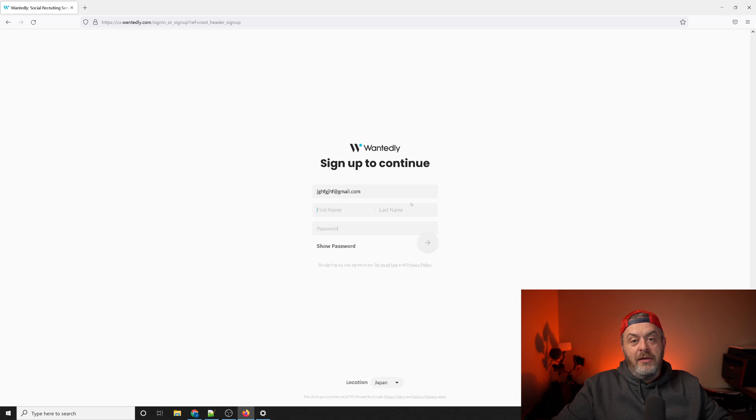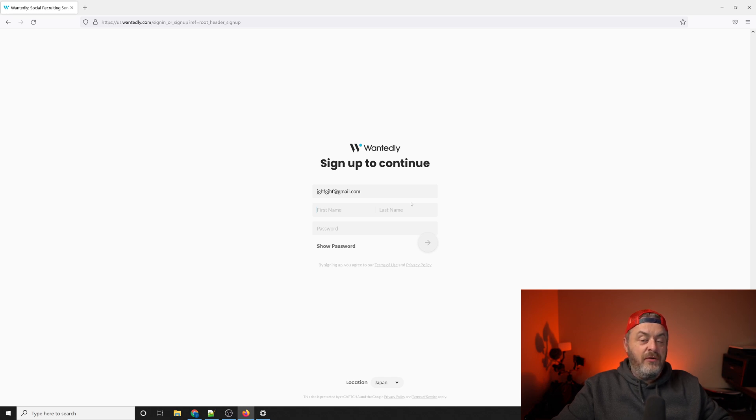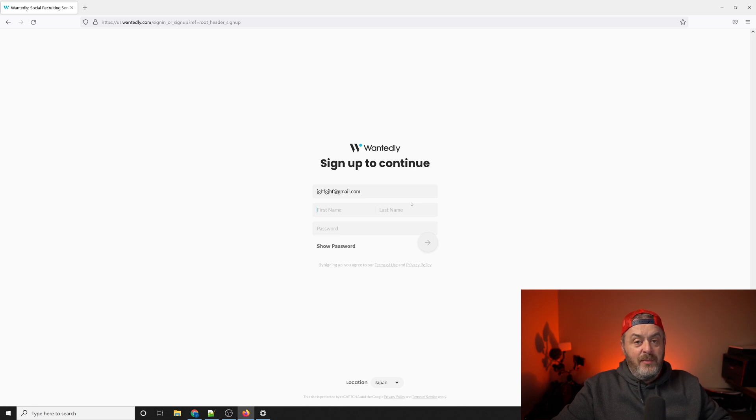Once you get past all that you're going to have to verify your email address. Once you verify your email address you're going to come to a separate page once you get into the system. Now I have that in another window.